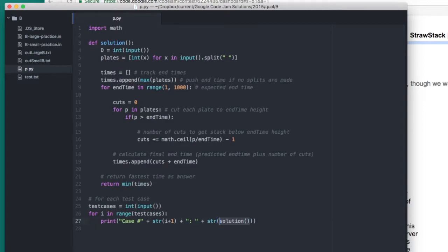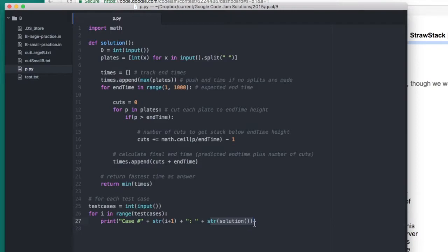When that correct answer is returned, it's saved as a string, and then we print out test case number i plus one, and then the solution. Now let's look at how this solution function obtains the correct answer.